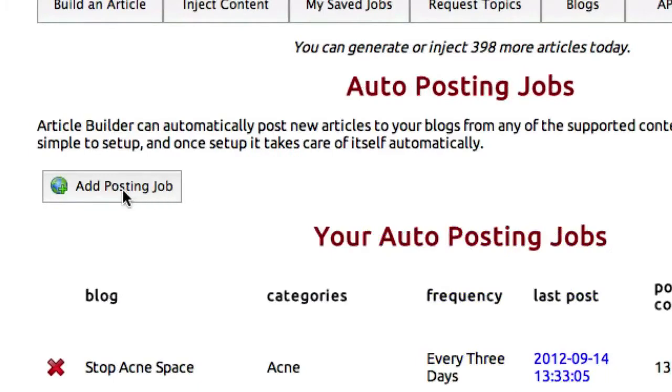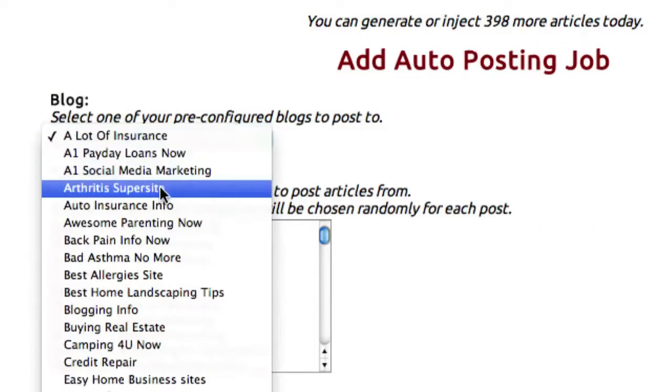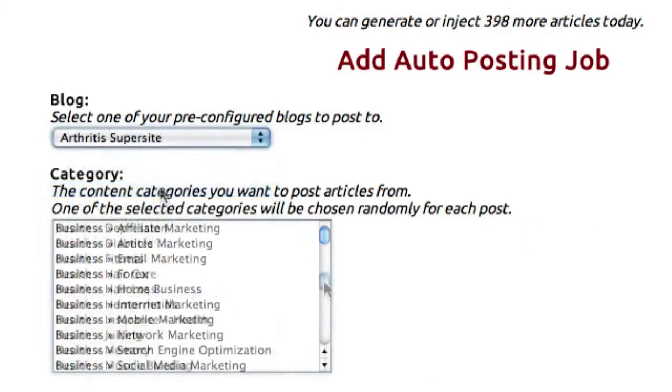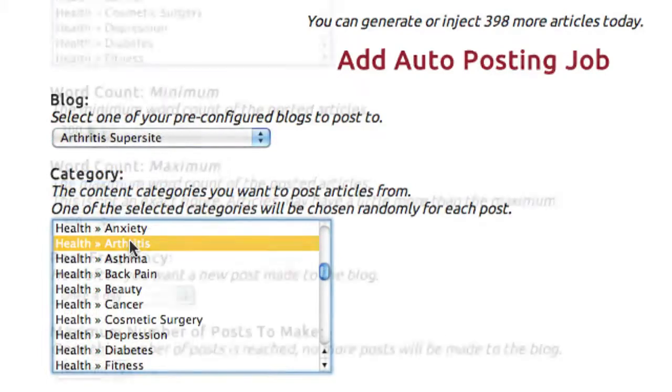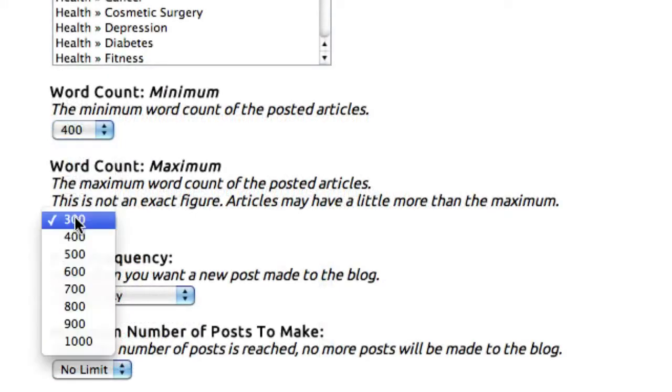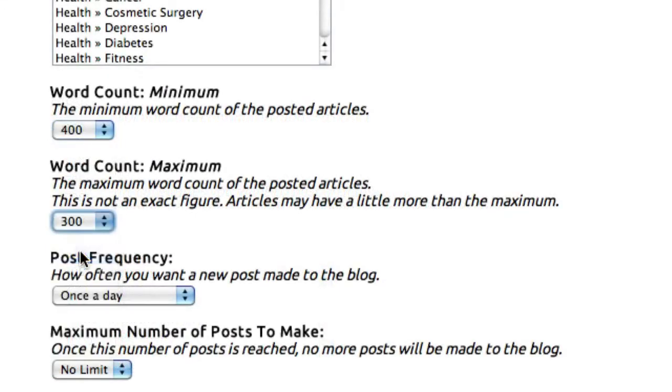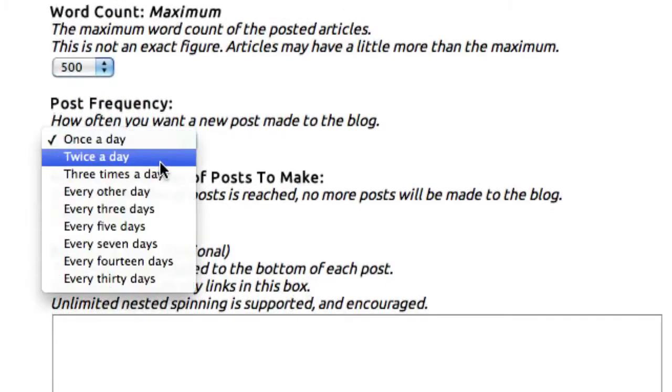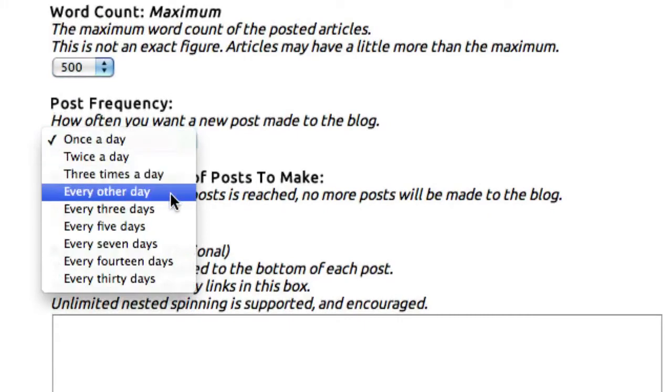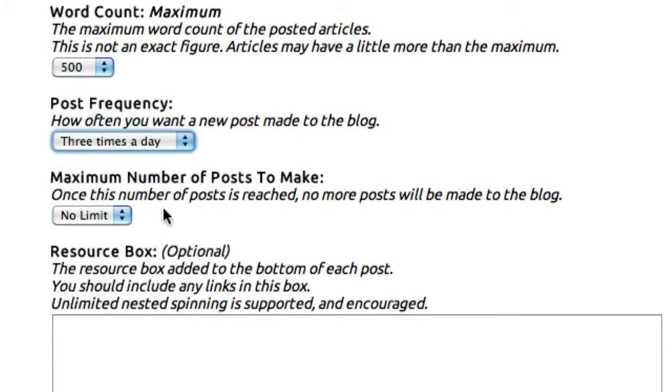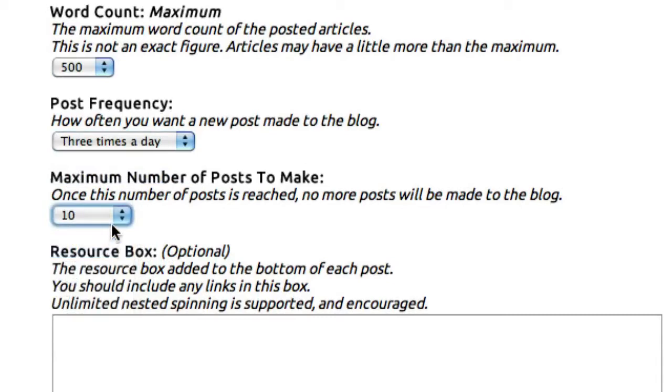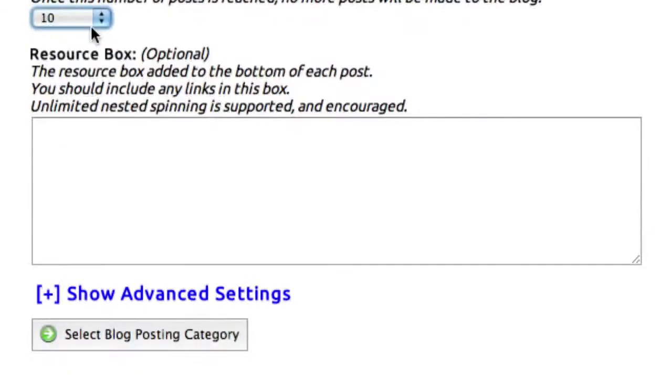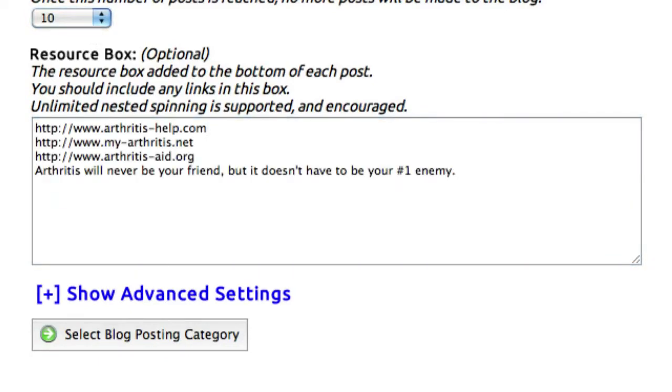You simply set that up here in Auto-Posting. Click Add Posting Job, choose the blog from your list of blogs, select the category you'd like to post from, give it a minimum and maximum word count, and tell it how often you want Article Builder to post the new, unique content. And if you like, you can give it a maximum number of posts to make. And in the resource box, which supports full nested spinning, you can make this as heavily spun as you want to get all of the links you need, and all of the content you need, added to the bottom of those posts.